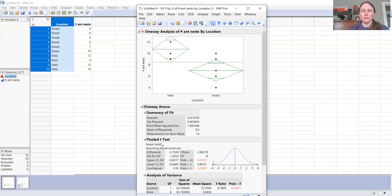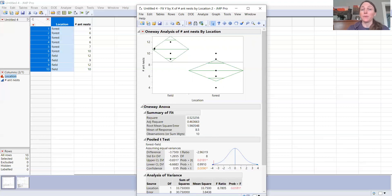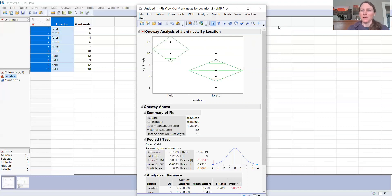So that's how you run a t-test. In this case, we reject the null hypothesis that the means are equal. We would say there are significantly more ant nests in the field than in forests. We report our statistics as: t with 8 degrees of freedom equals negative 2.96, and our p-value is 0.0181.